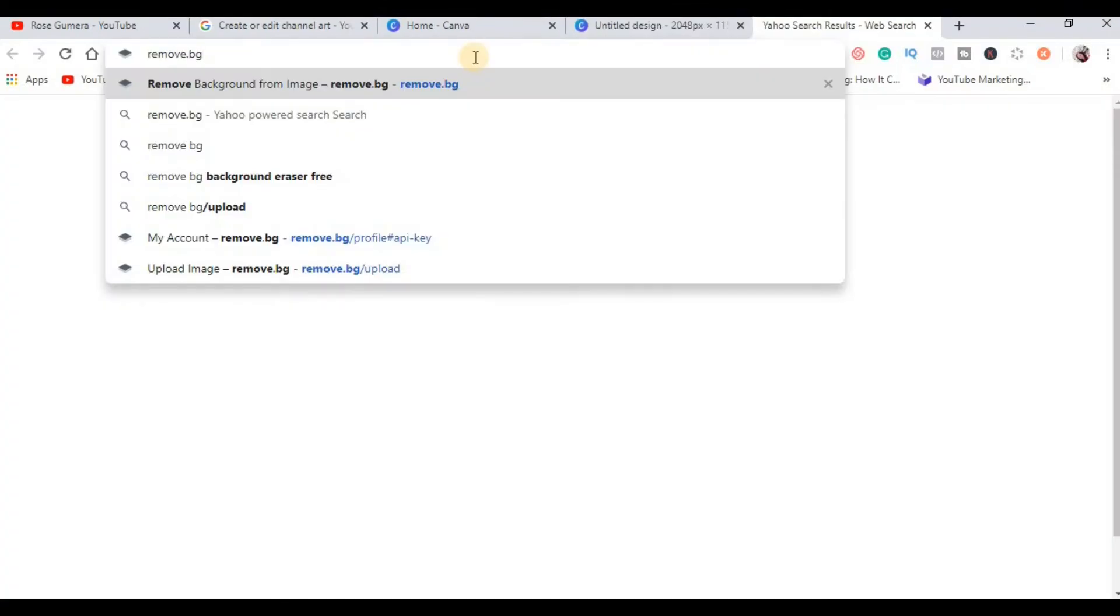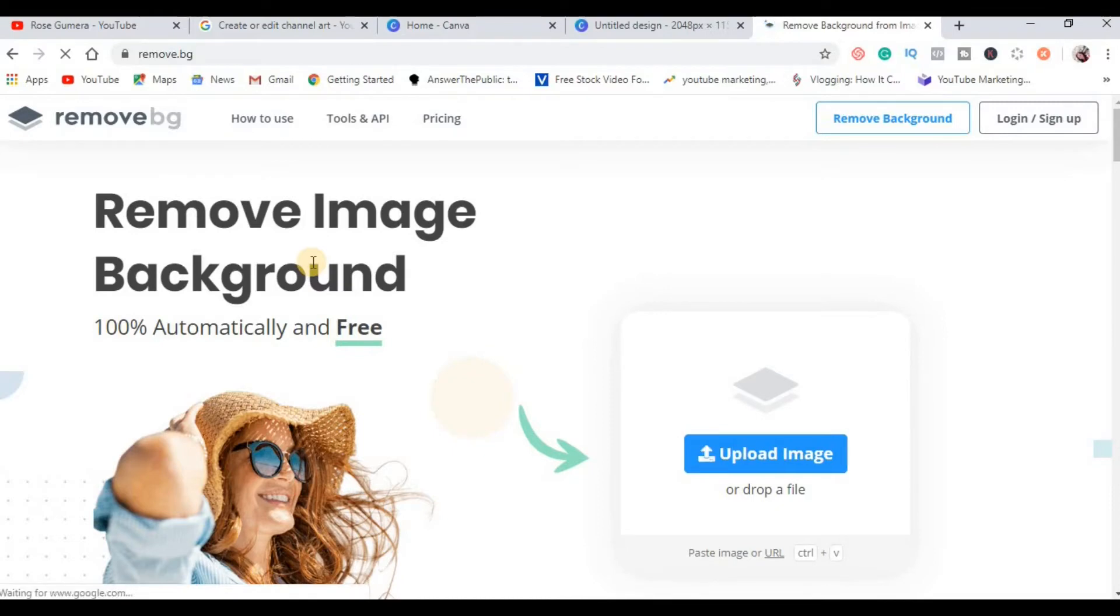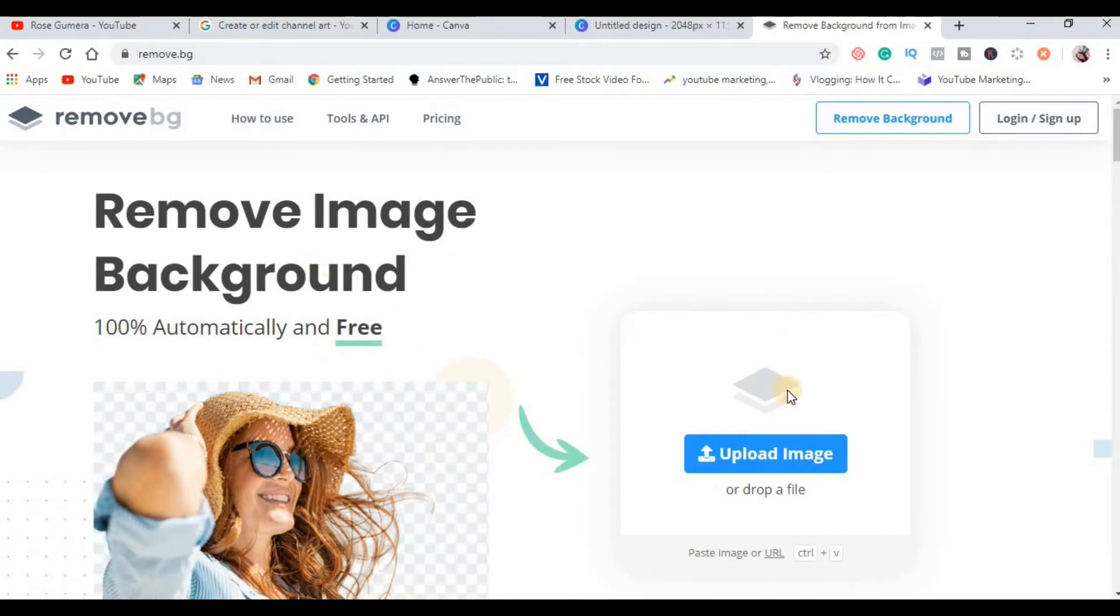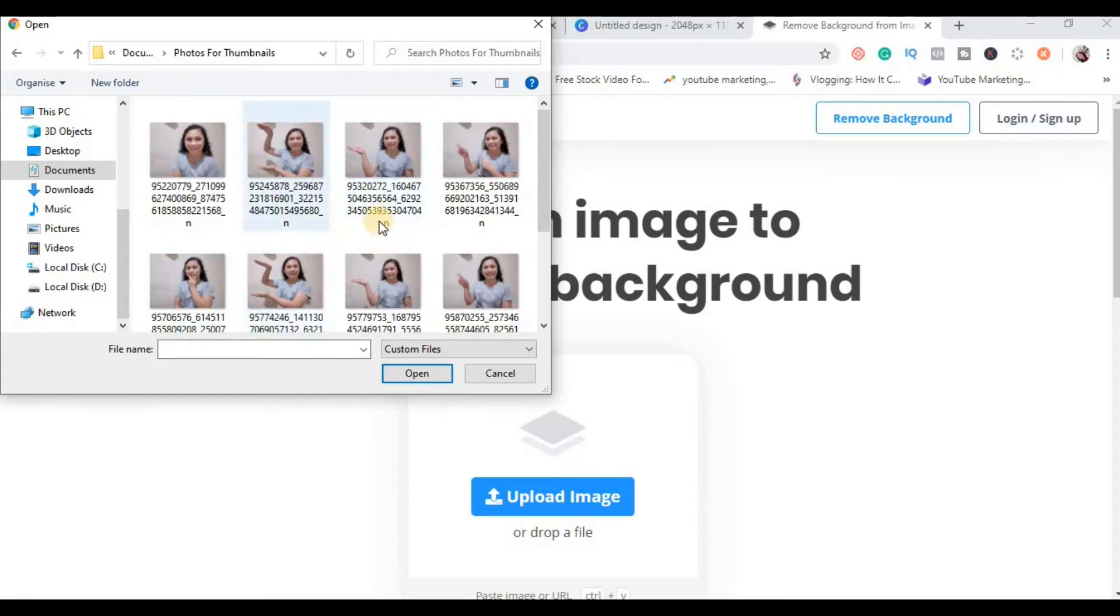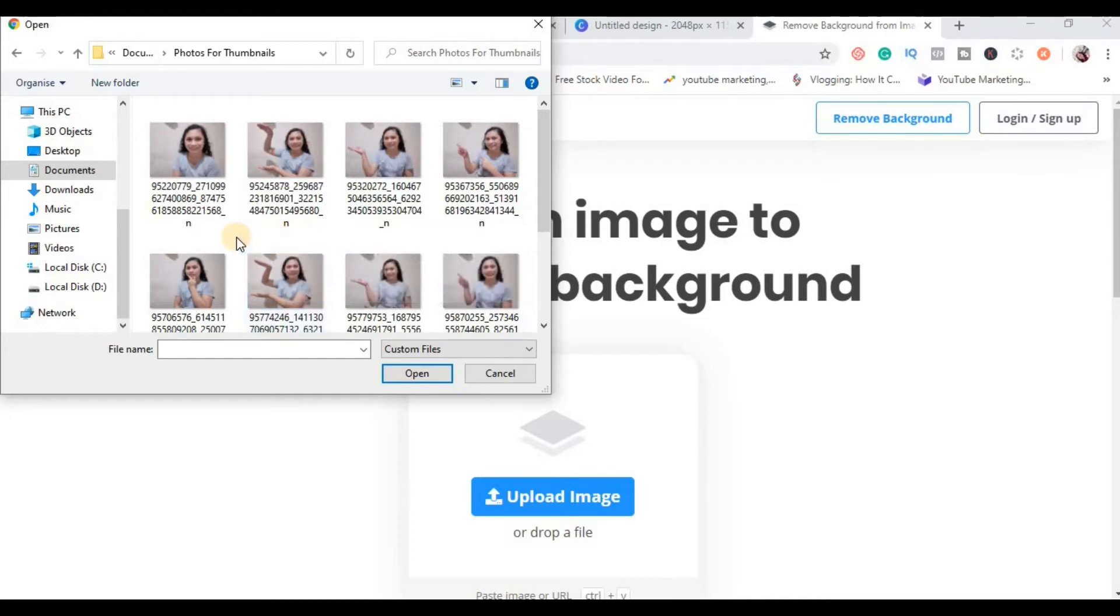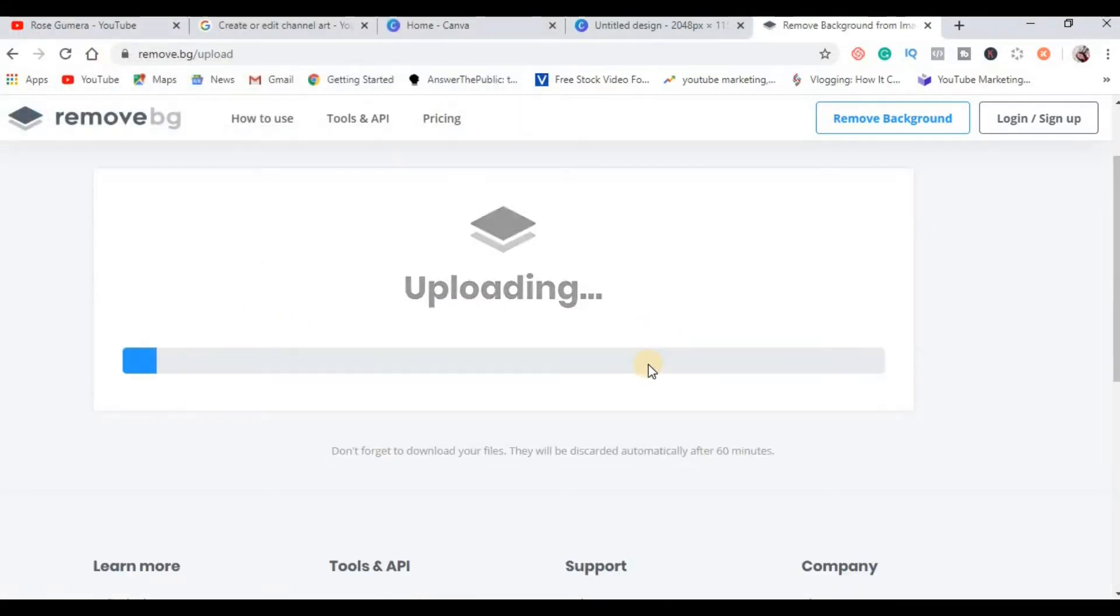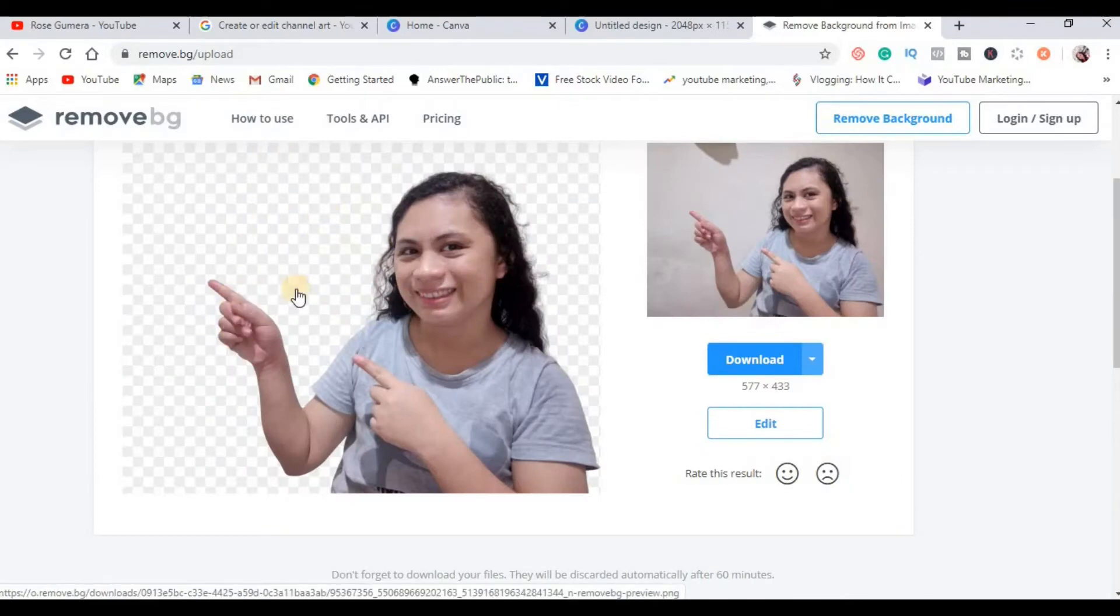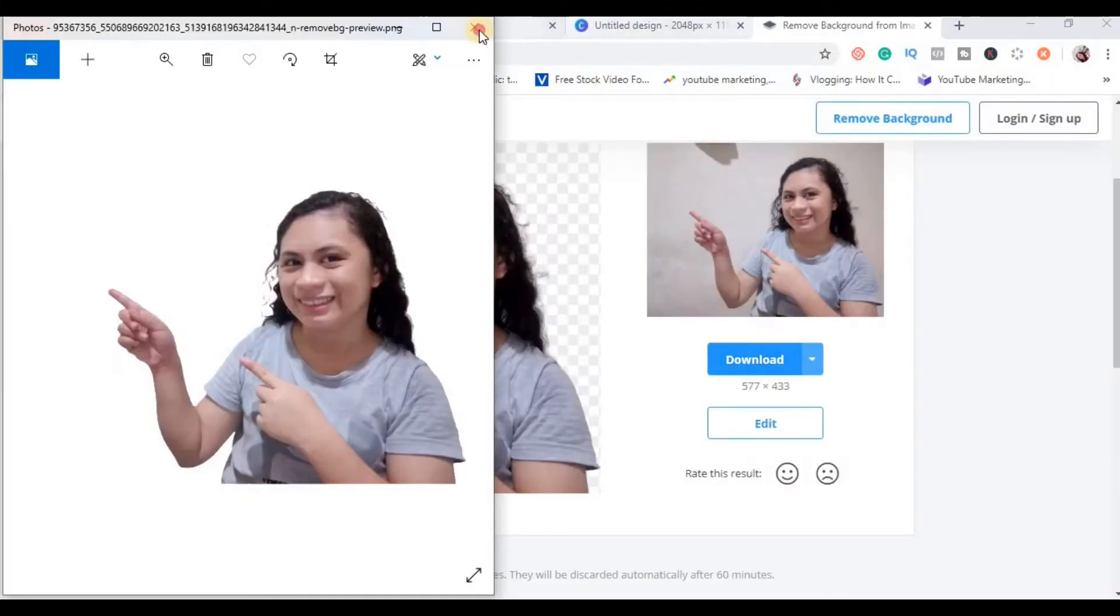Magpunta ka sa remove.bg. Remove.bg is another service that will remove your image background automatically for free. So once andito ka na, click mo itong upload image. So right now mayroon akong separated na photos for my thumbnails, so dito ako kukuha ng picture for my YouTube banner. My suggestion is to choose a white background kasi mas malinis sya tignan. So for example this one, click ko ito and then click open. So wait natin matapos yung pag-upload. See, malinis yung pagkagawa nya.